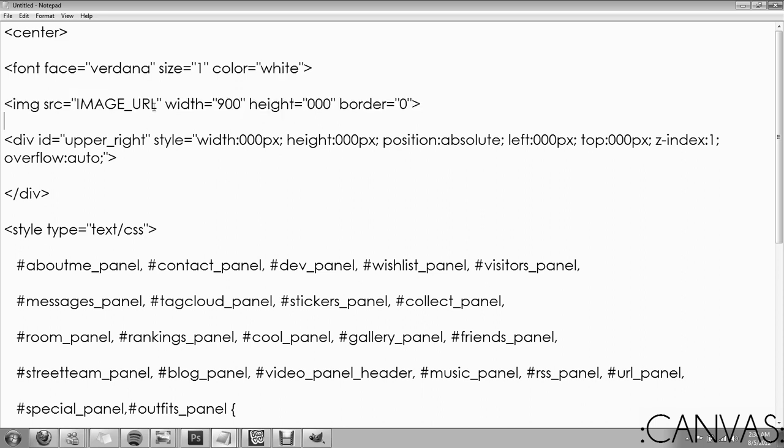IMG SRC, Image URL. This is your actual image. When you get done drawing your image, you need to upload it to Photobucket or Image Shack. And both of those you're going to use Direct Link. That's what you're going to put there.